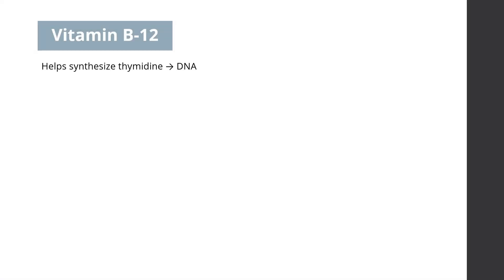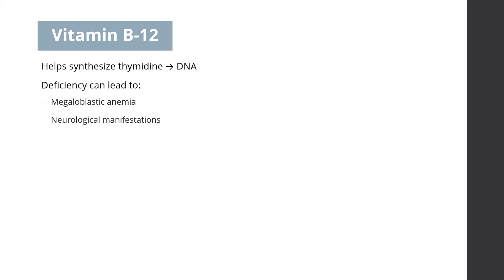B12 is an important vitamin that helps synthesize thymidine and hence DNA. Therefore, in its deficiency, red cell production is slow. If deficiency of B12 occurs due to any reason and if left untreated, it can lead to megaloblastic anemia as well as irreversible neurological complications.